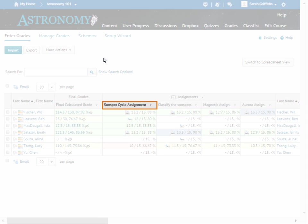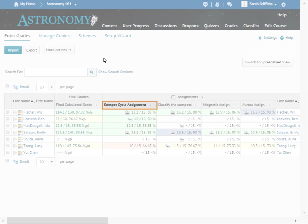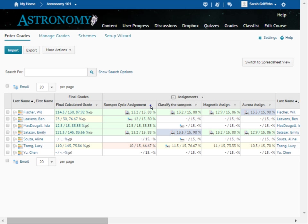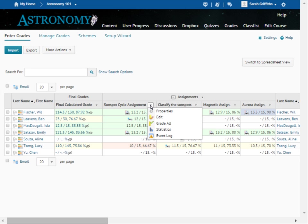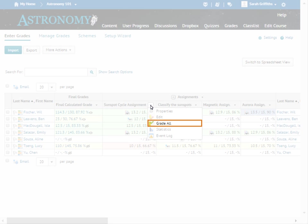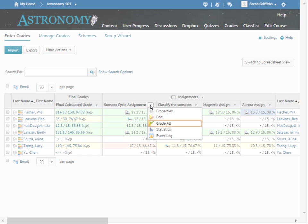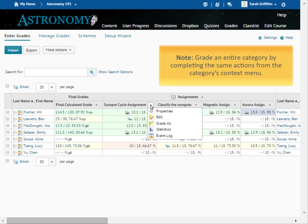Enter grades for a specific grade item by clicking the context menu for that item and selecting Grade All. You can also grade an entire category by completing the same actions from the Categories context menu.